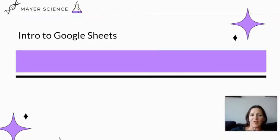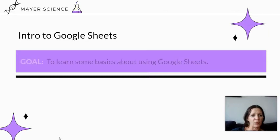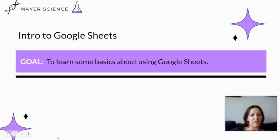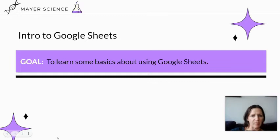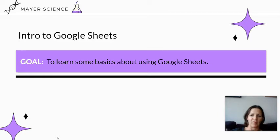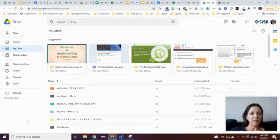In this video, I'm going to give you a very brief introduction to Google Sheets. Our goal is to learn some of the basics about using this amazing program. Google Sheets is one of my favorite things to use because you can do so much with it.